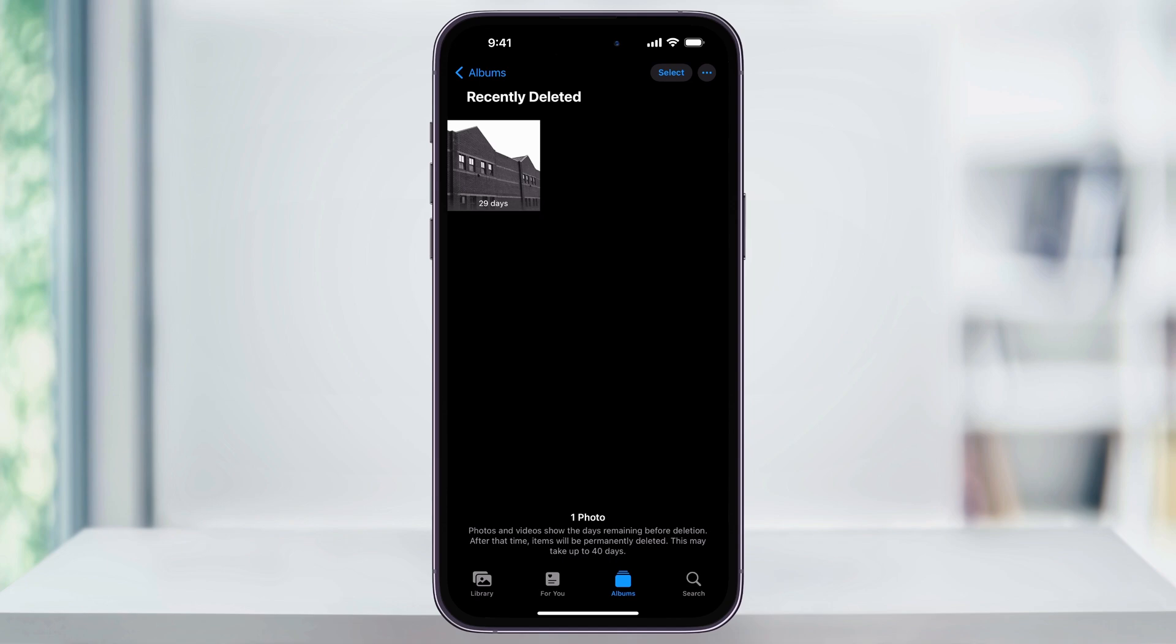So now you've just added another layer of privacy on both of those albums if you want it. And in the future, again, if you ever want to turn this off,